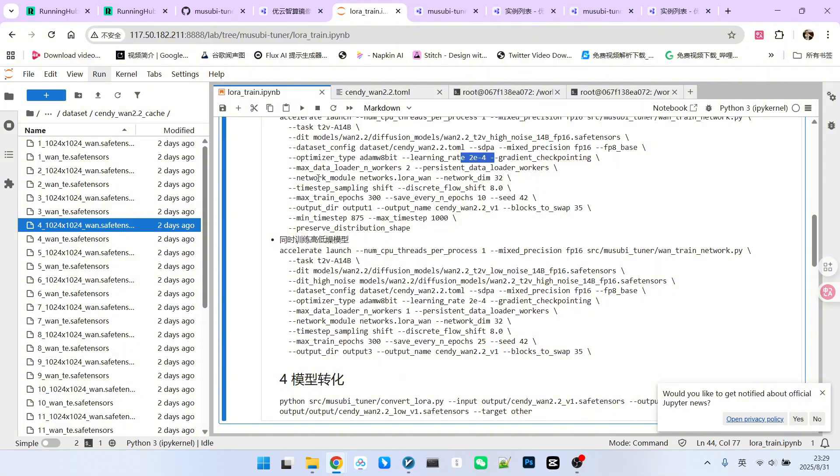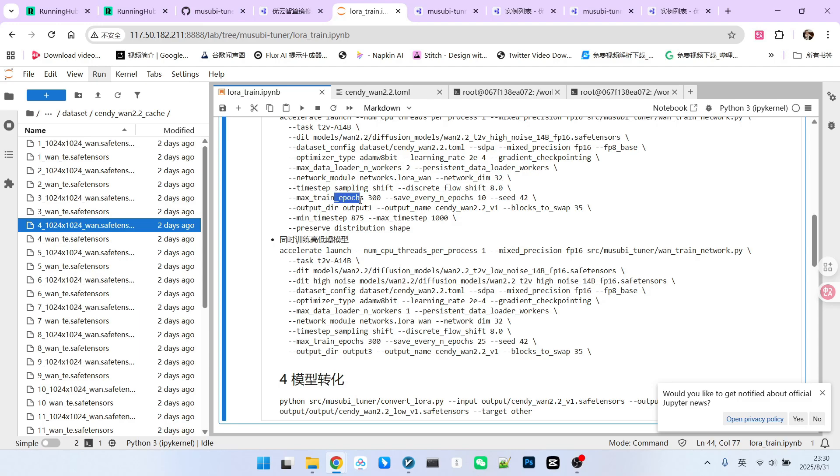Then, we set the module we are using. It must be written as networks.LoRa. Our DIM value, also known as rank, is 32. How many epochs do we train for? It's important to distinguish that this refers to epochs, not steps. I'm setting it to 300 epochs. Of course, you can set it lower. I suggest a minimum of 200 and a maximum of 300. Epochs and steps are distinct. Since I have 12 images, 300 epochs would convert to approximately 6,000 steps.